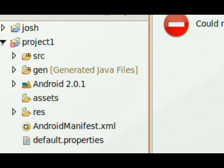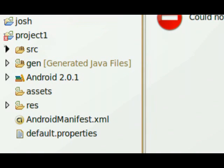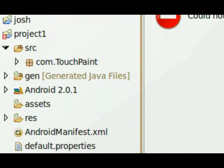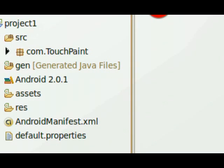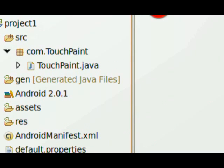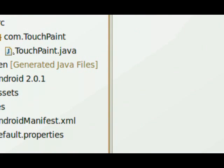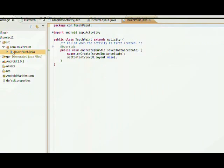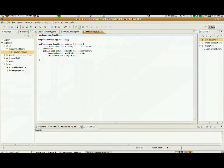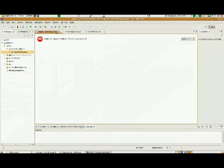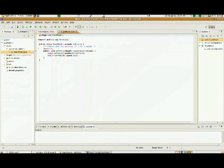I'm going to click the down arrow, and you can see we've got our source directory, and we've got our package com.touchpaint. And I'm going to double-click on touchpaint.java, and I'm going to open it up in our primary editing screen.